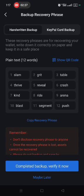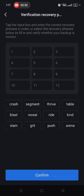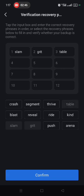Write it down correctly so you can reconfirm it. If anything happens to your wallet and you wrote it down incorrectly, you won't be able to retrieve it. Now you need to select the words exactly as you wrote them to reconfirm the secret recovery phrase.